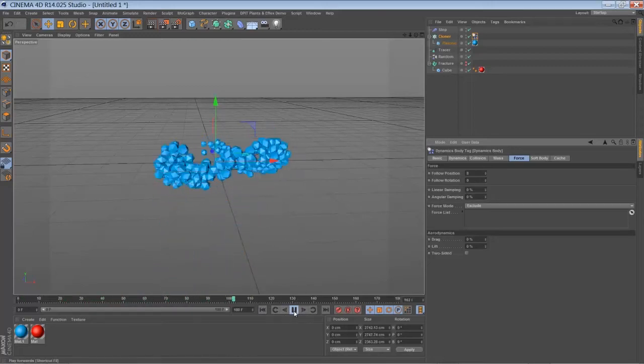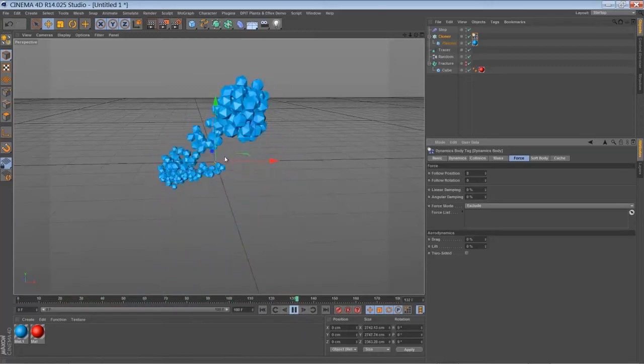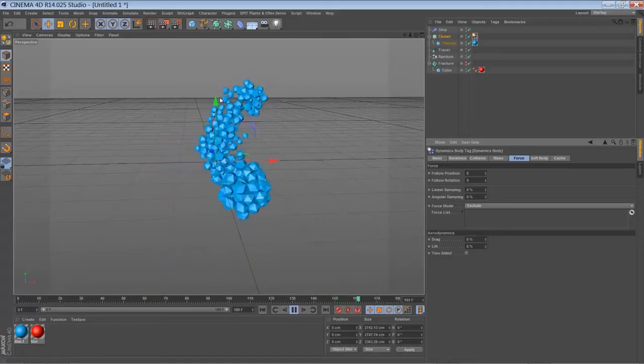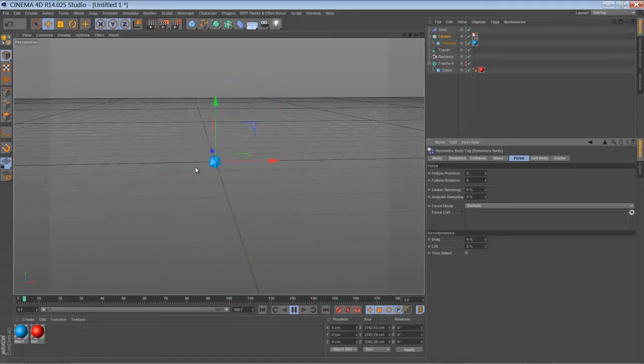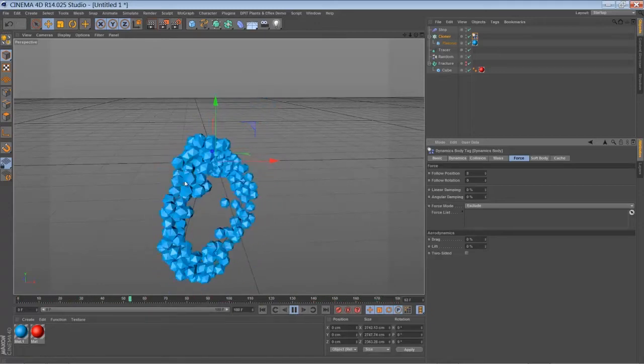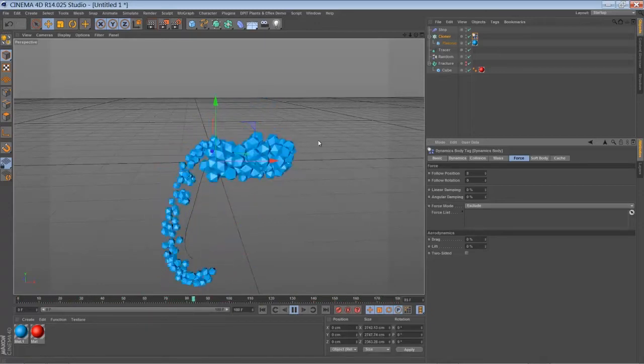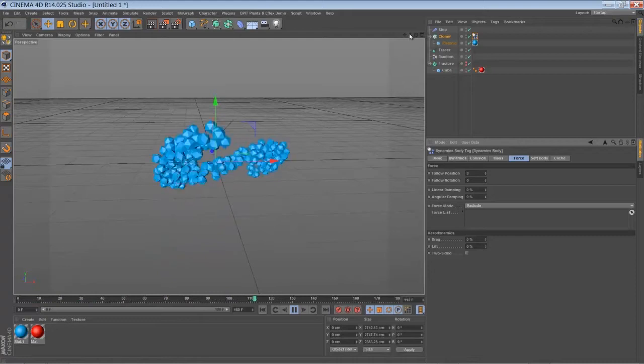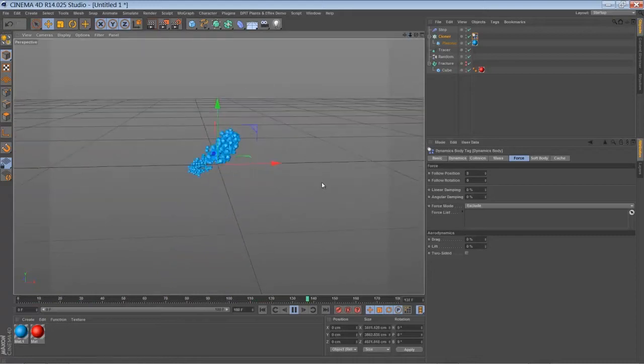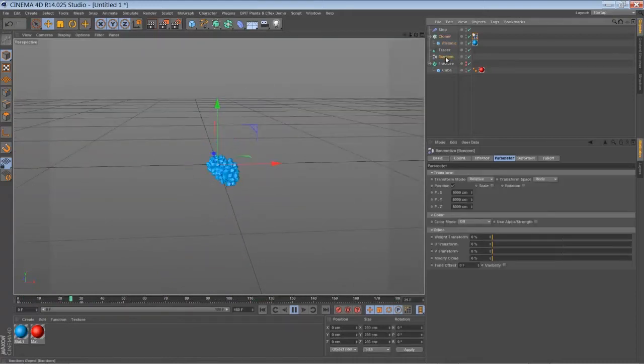So now when you play back, all my particles are interacting with each other as they should. Zoom out. So now you can, fair enough, play around with all the options of your random effector.